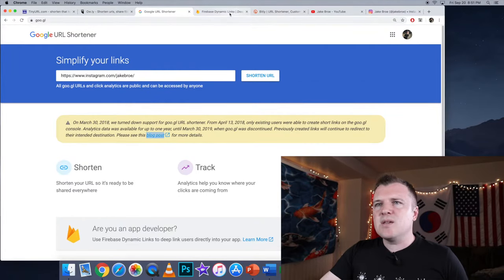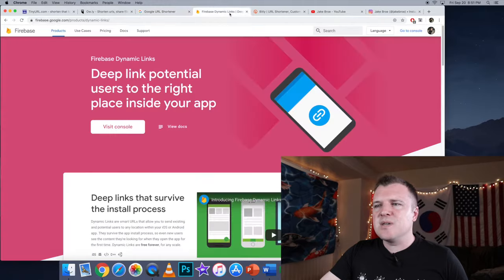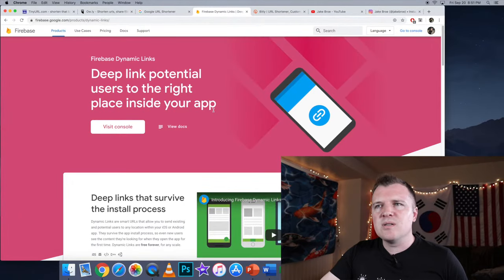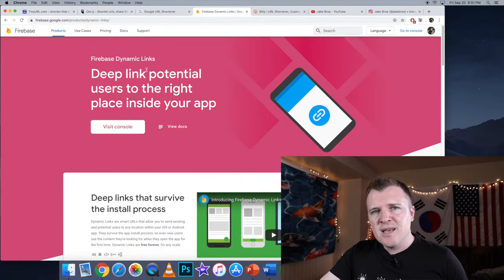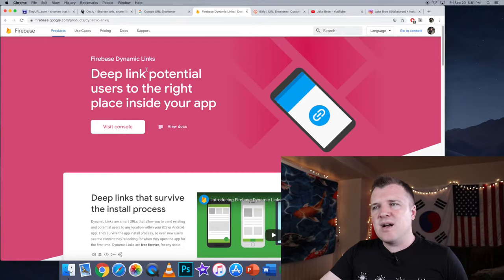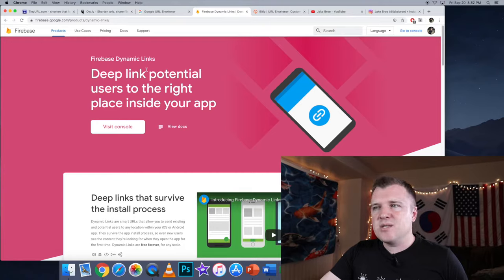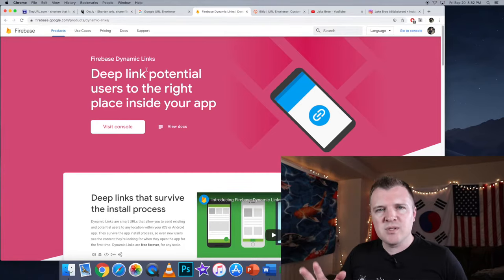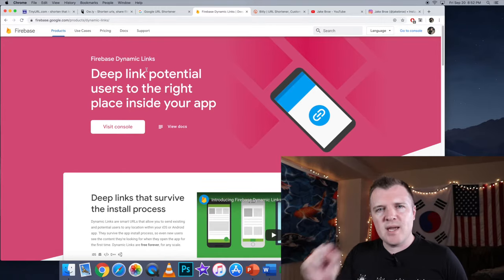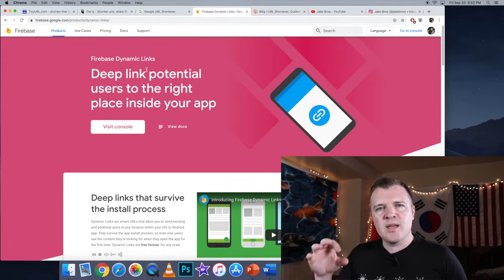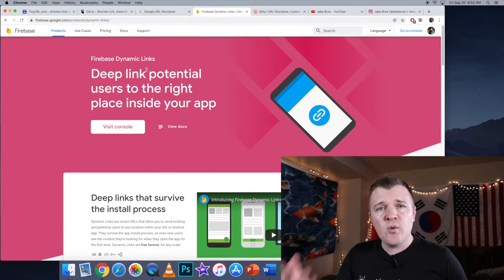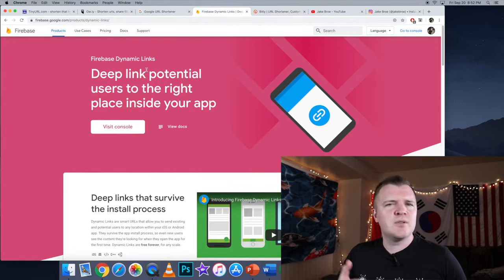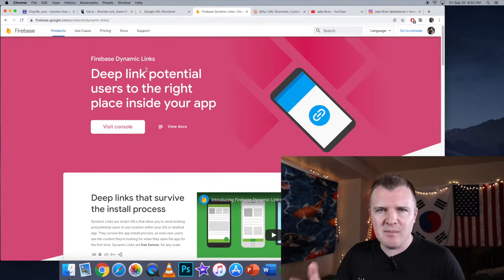The reason why they shut this down is because they started doing something called Firebase Dynamic Links. However, I tried figuring this out, and it's just too advanced. This is more for, for example, web developers who want to create links that will then open an app for you and take you to maybe a payment page.